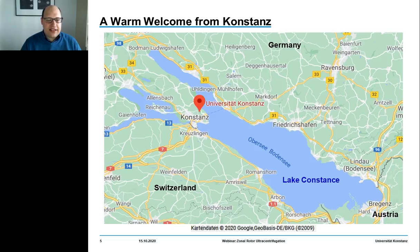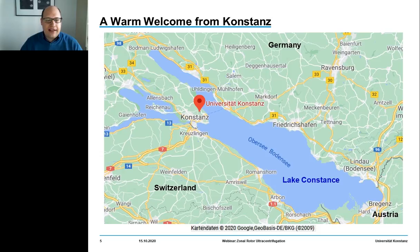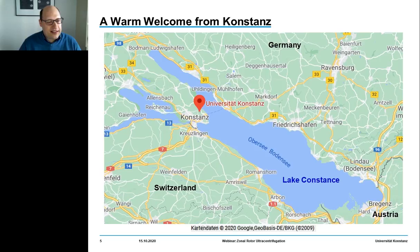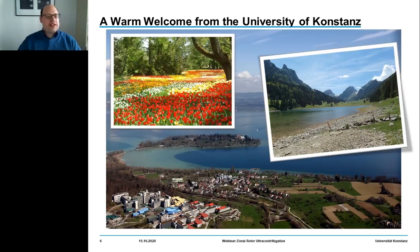The town gave its name to Lake Konstanz, which is surrounded by three countries: Germany, Switzerland, and Austria. Our campus is located on a headland, which subdivides Lake Konstanz into Lake Überlingen — a famous sailing resort — and the so-called Untersee, near the Isle of Reichenau, a monastery island during medieval ages.